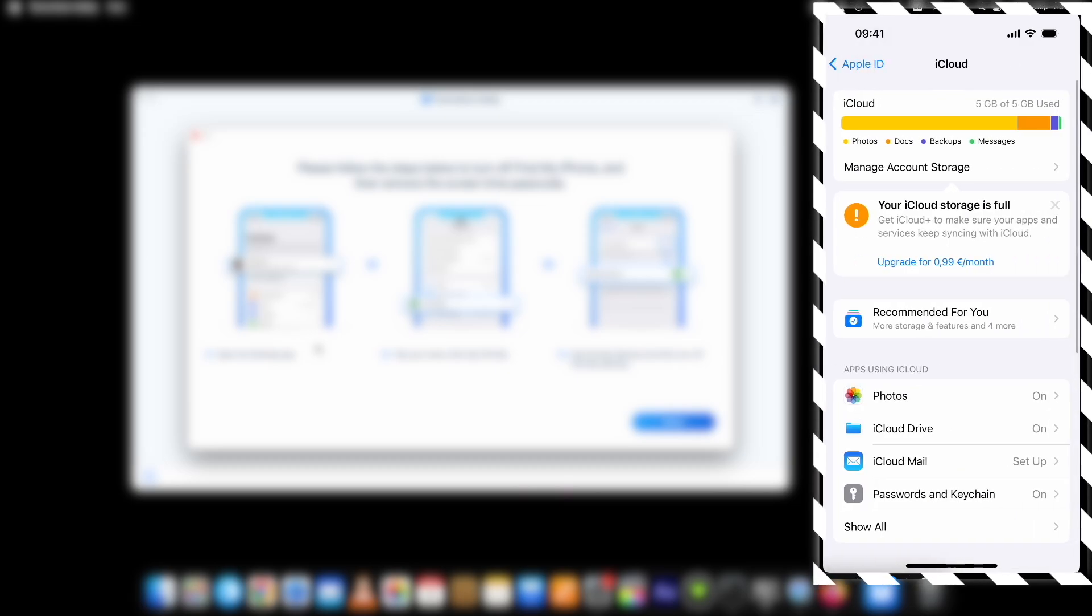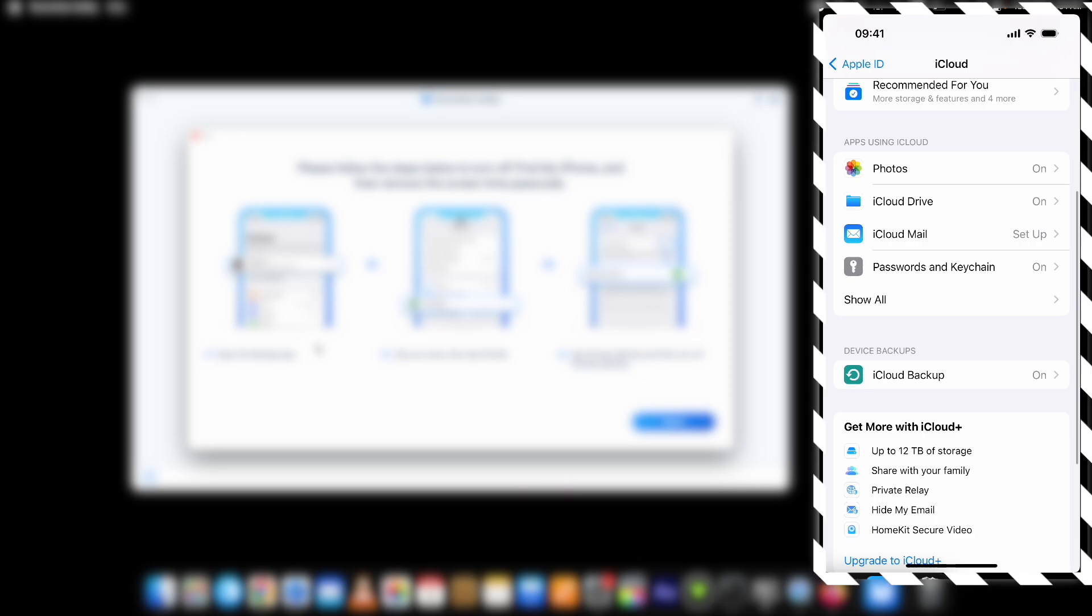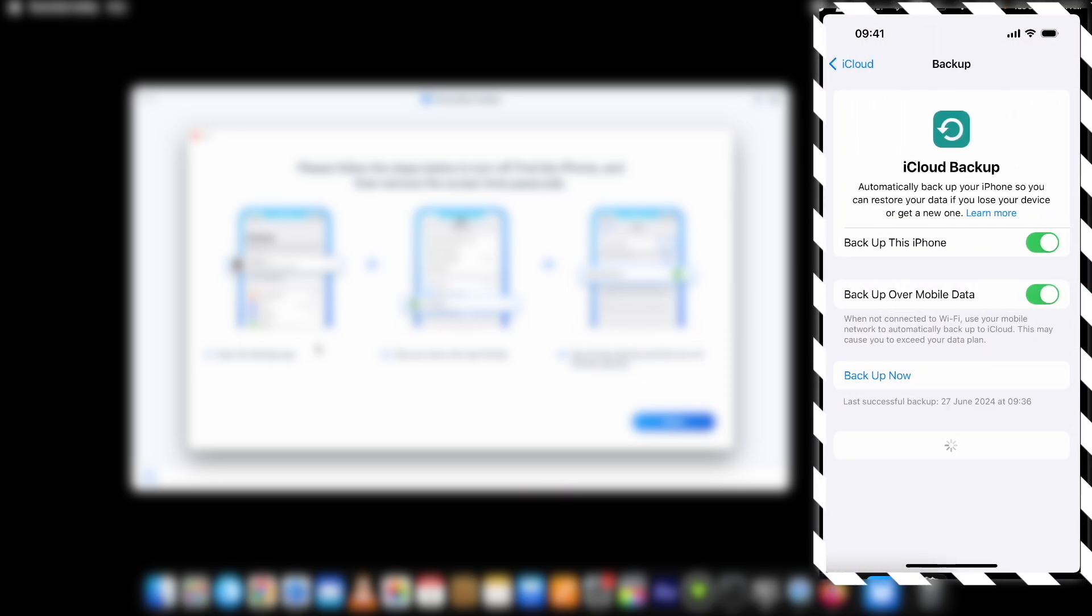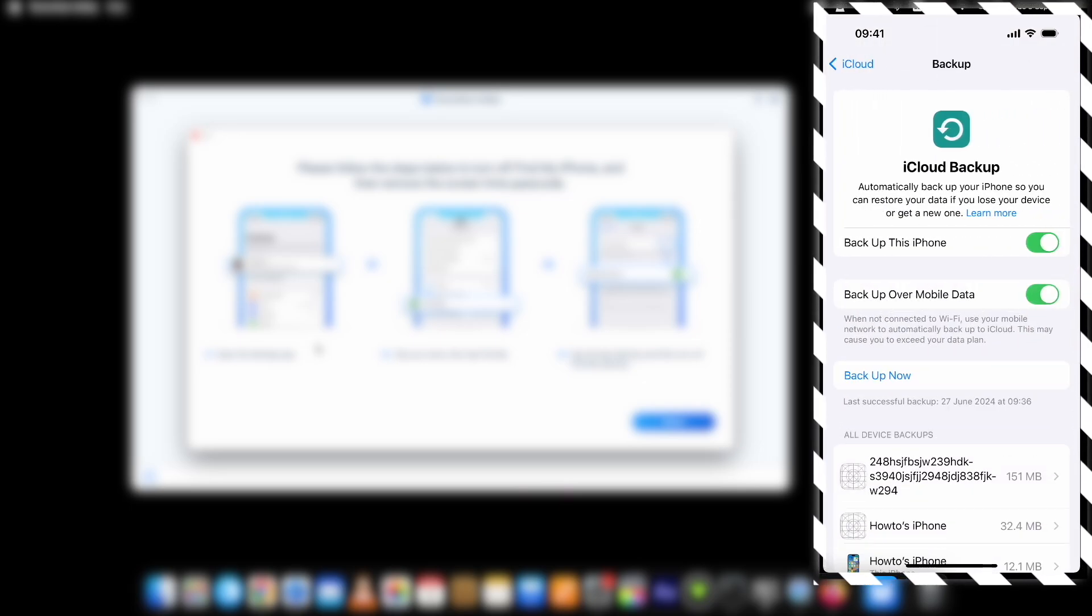Now I recommend taking a complete backup of your device as well. Although data loss is not likely to happen but still I recommend doing it.